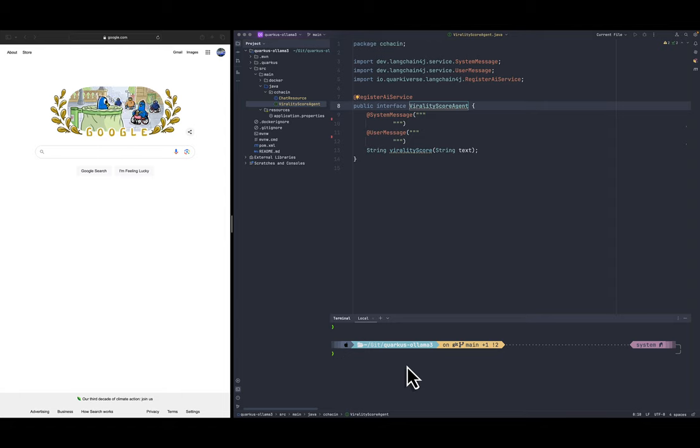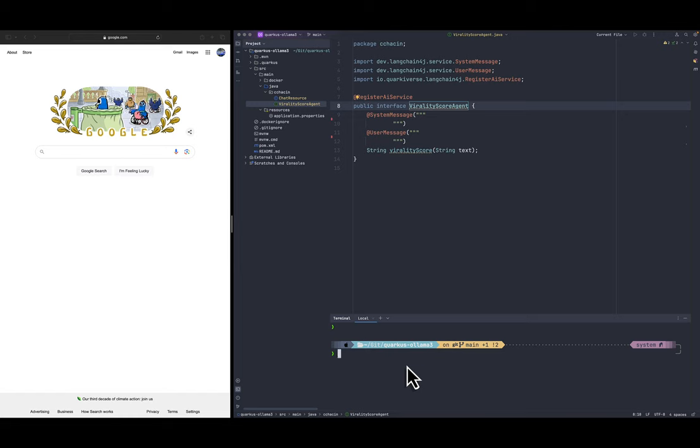So we have Ollama running locally with a model in place. You can watch the video to see how to install Ollama locally as well.